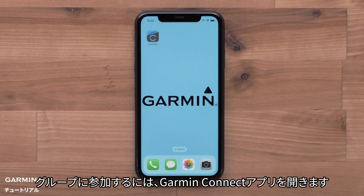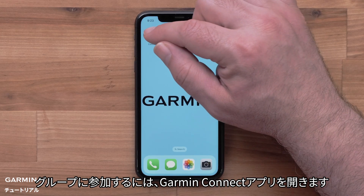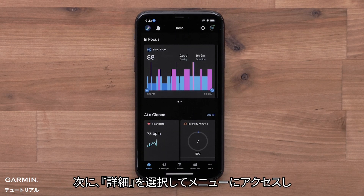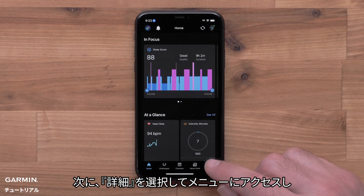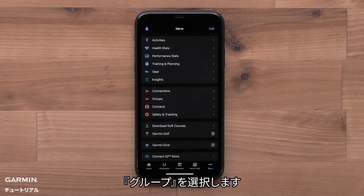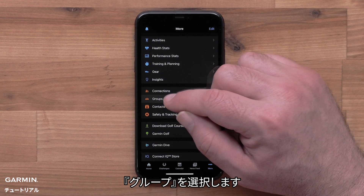To join a group, start by opening the Garmin Connect app. Then access the menu by selecting More. Now select Groups.